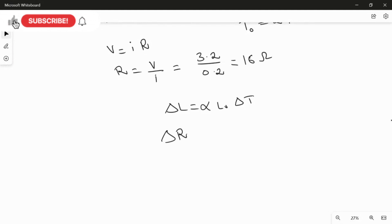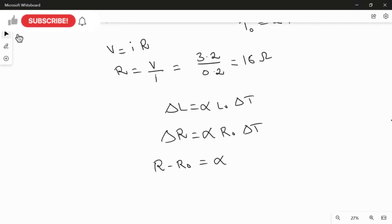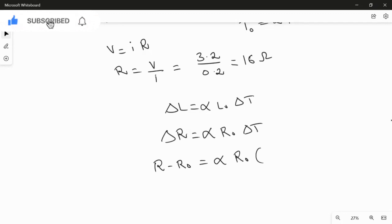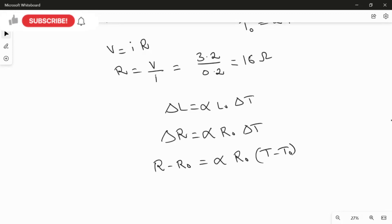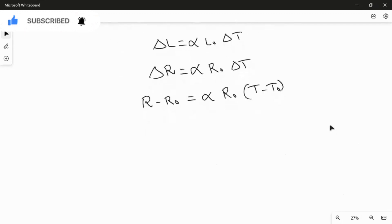Converting the equation in terms of resistance: ΔR = α R₀ ΔT, where ΔR = R − R₀ and ΔT = T − T₀. Here T is the final temperature and T₀ is the initial temperature. Our objective is to find the final temperature T.